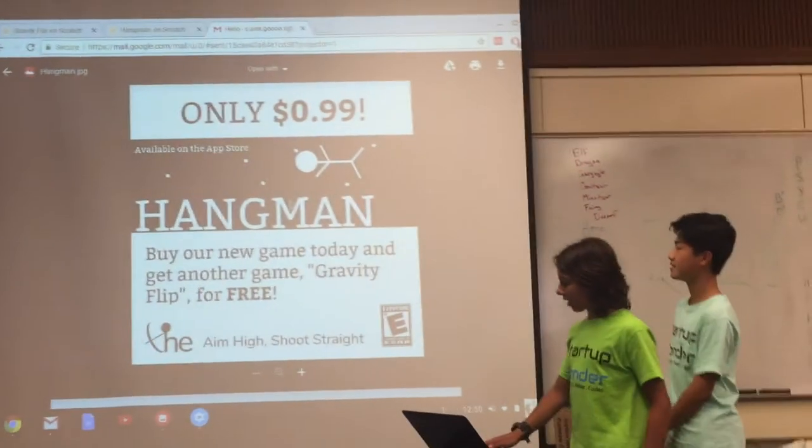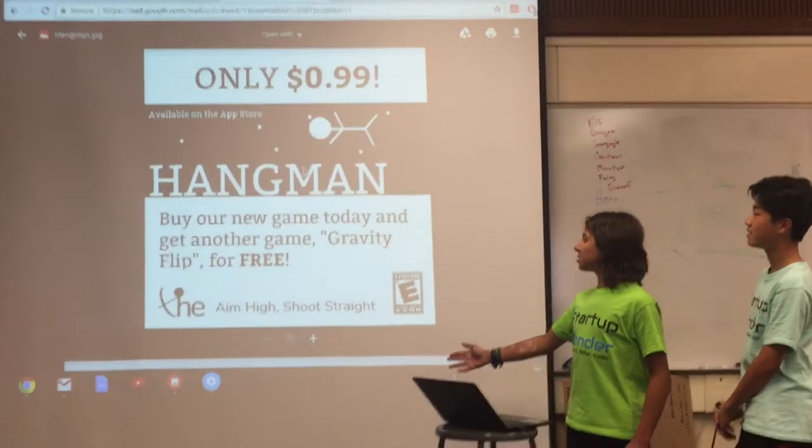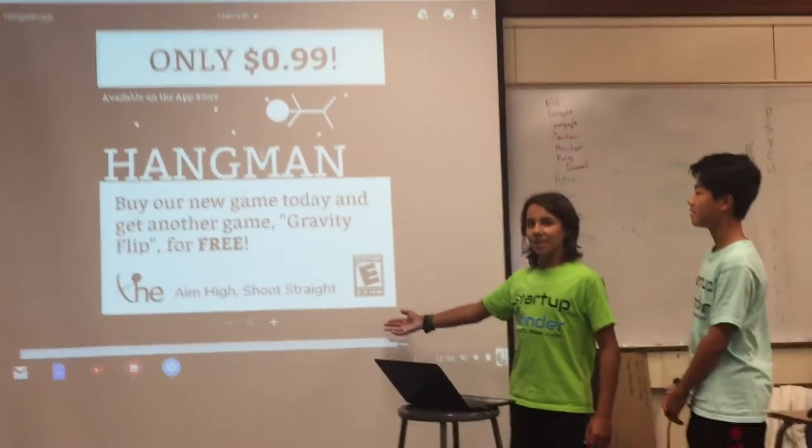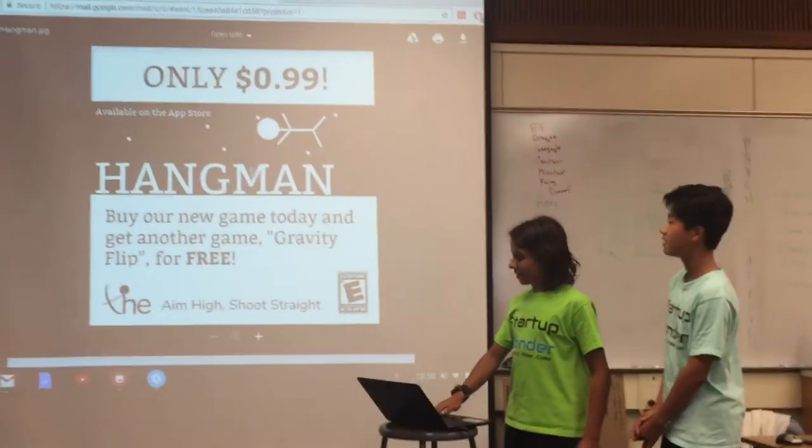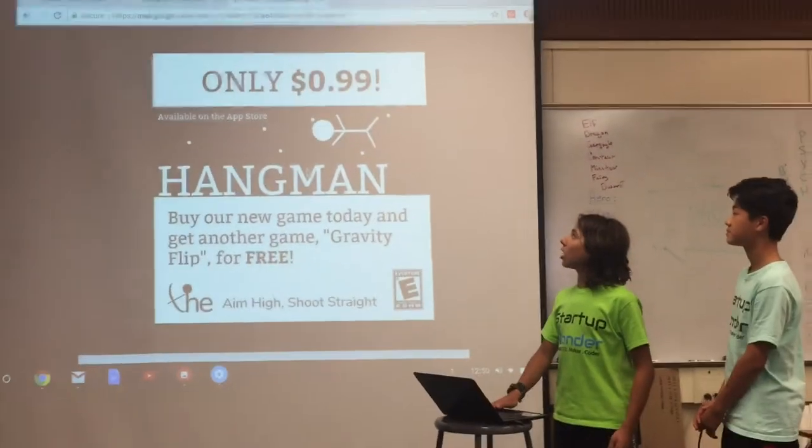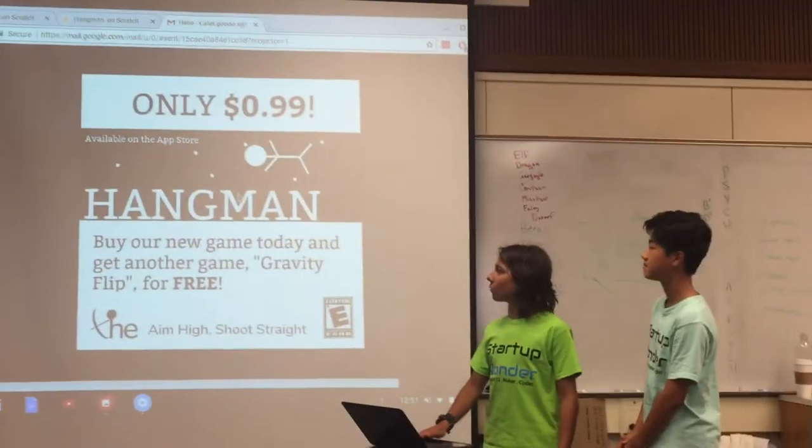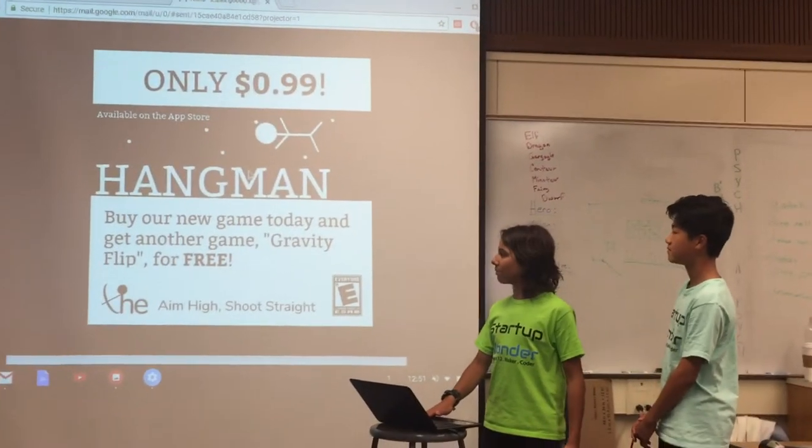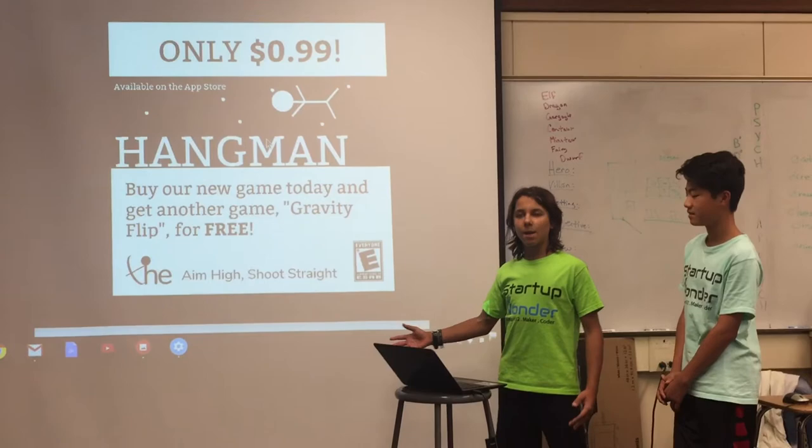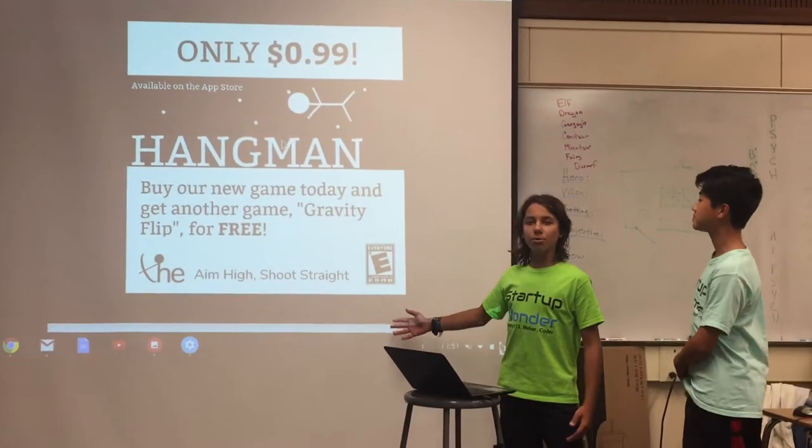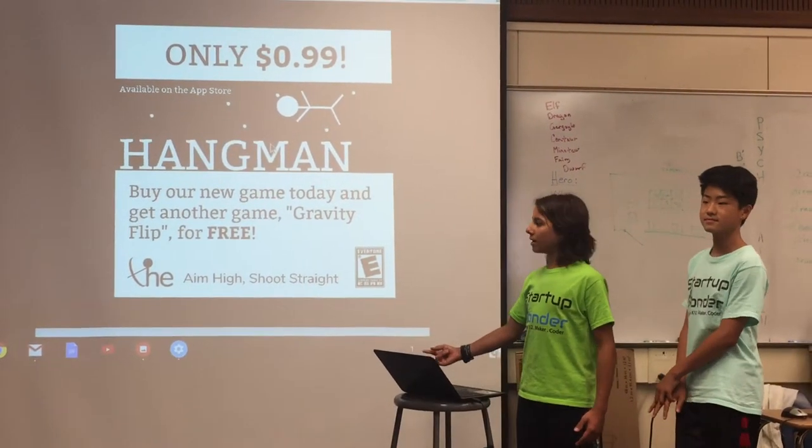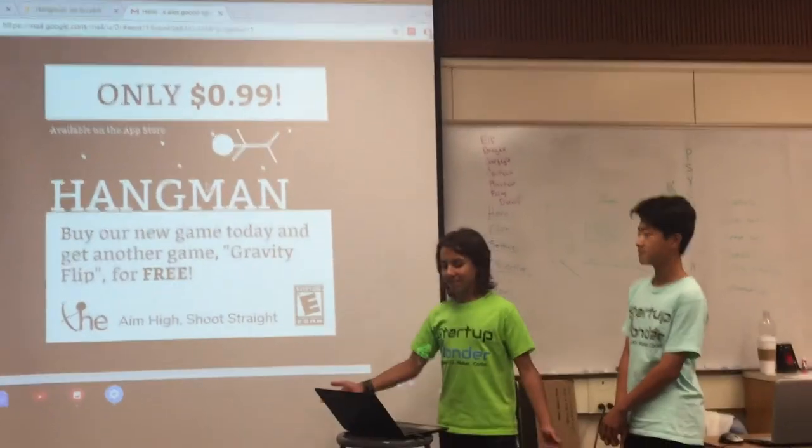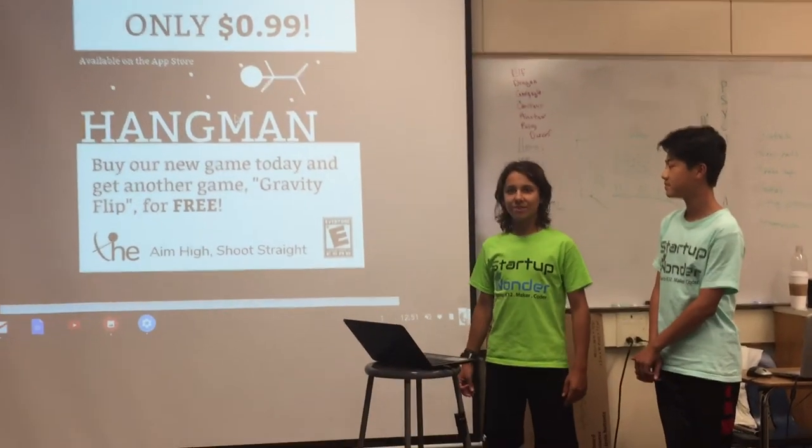So there are both available in the app store and rated E for everybody. And each of them only cost 99 cents but now for a limited time only you can buy a bundle and get both of them for the price of one. It's a limited time offer so buy now.